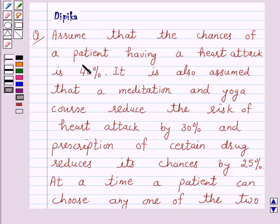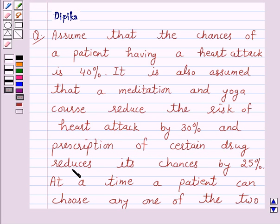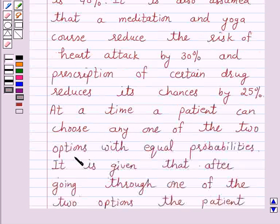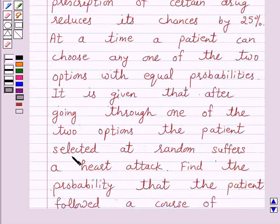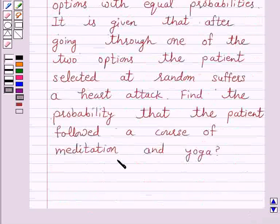Assume that the chances of a patient having a heart attack is 40%. It is also assumed that a meditation and yoga course reduces the risk of heart attack by 30%, and prescription of certain drug reduces its chances by 25%. At a time, a patient can choose any one of the two options with equal probabilities. It is given that after going through one of the two options, the patient selected at random suffers a heart attack.